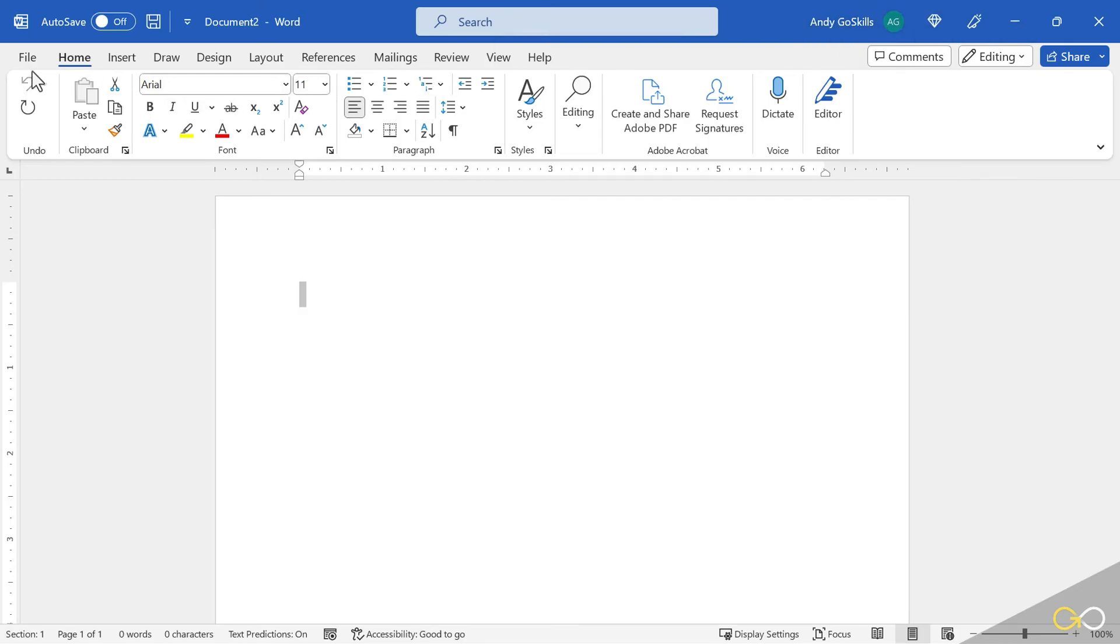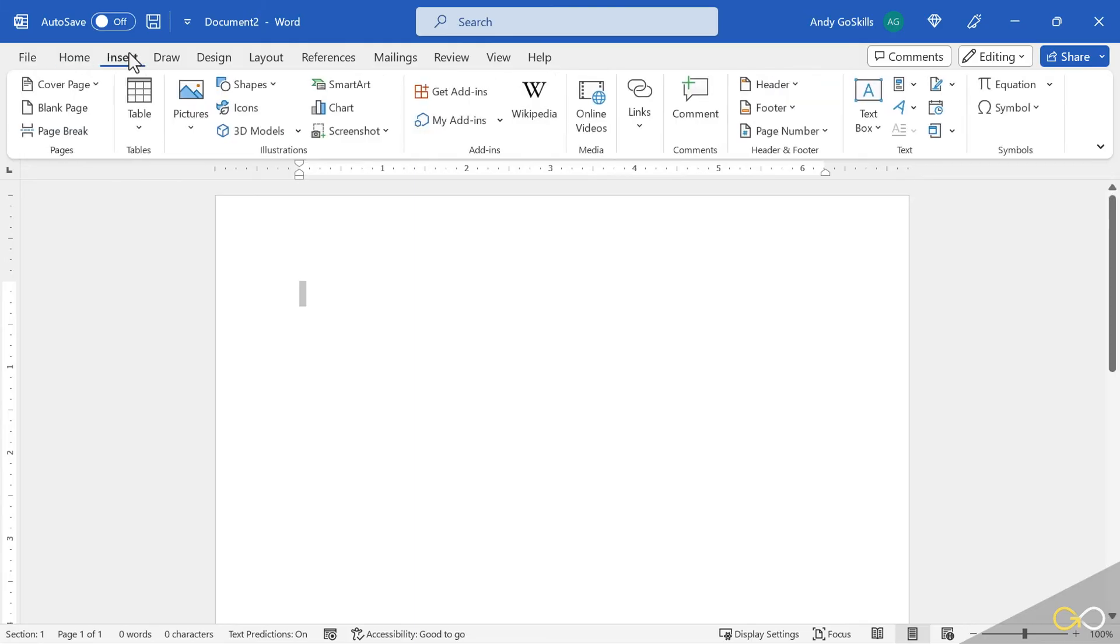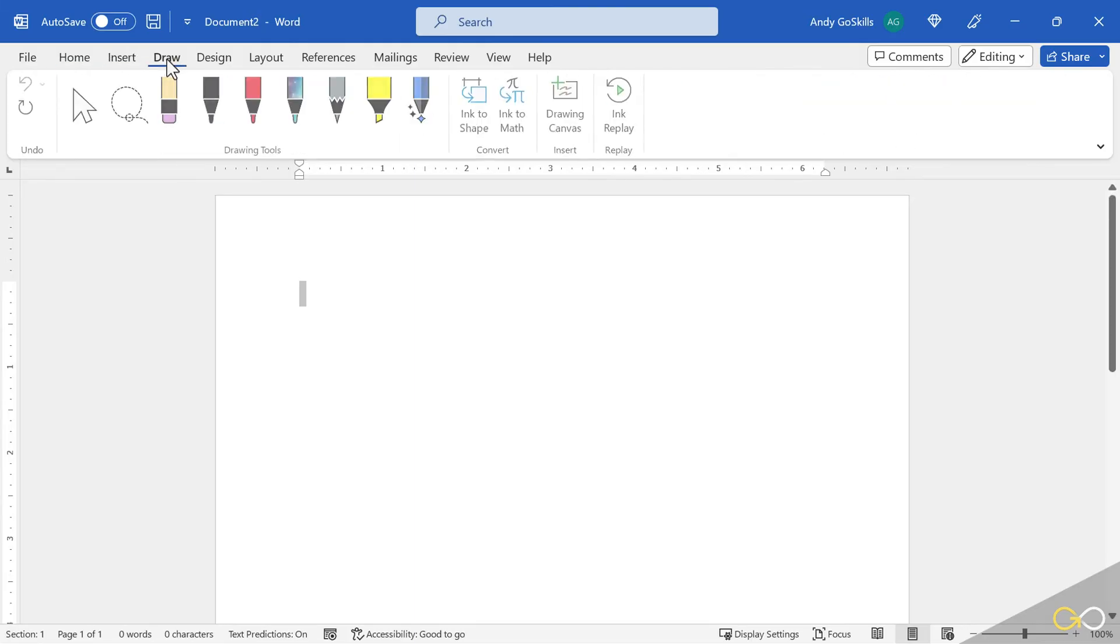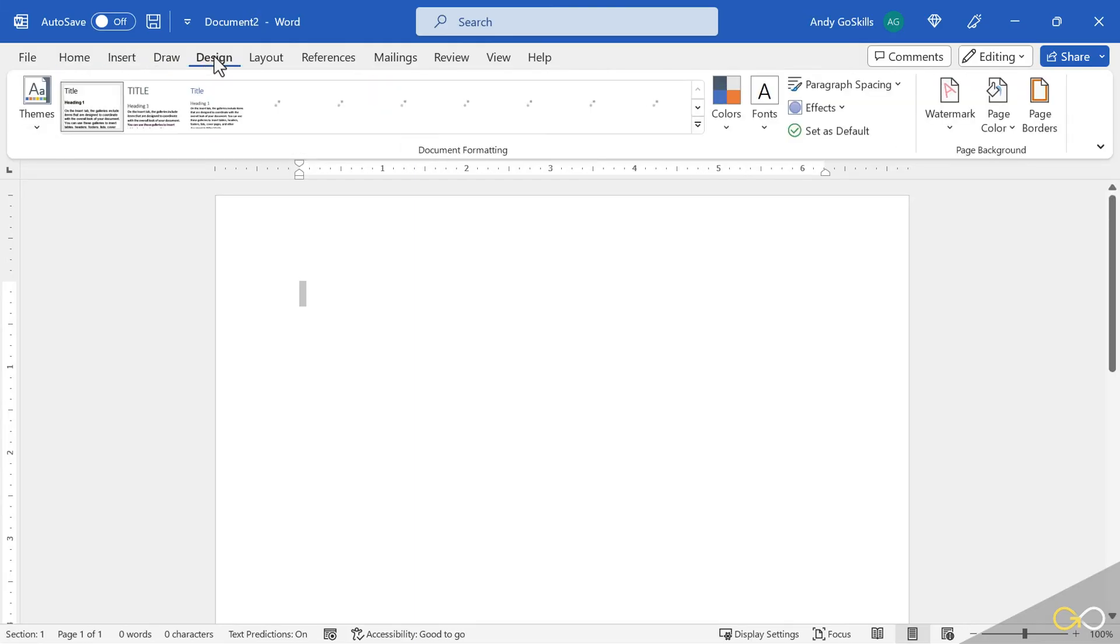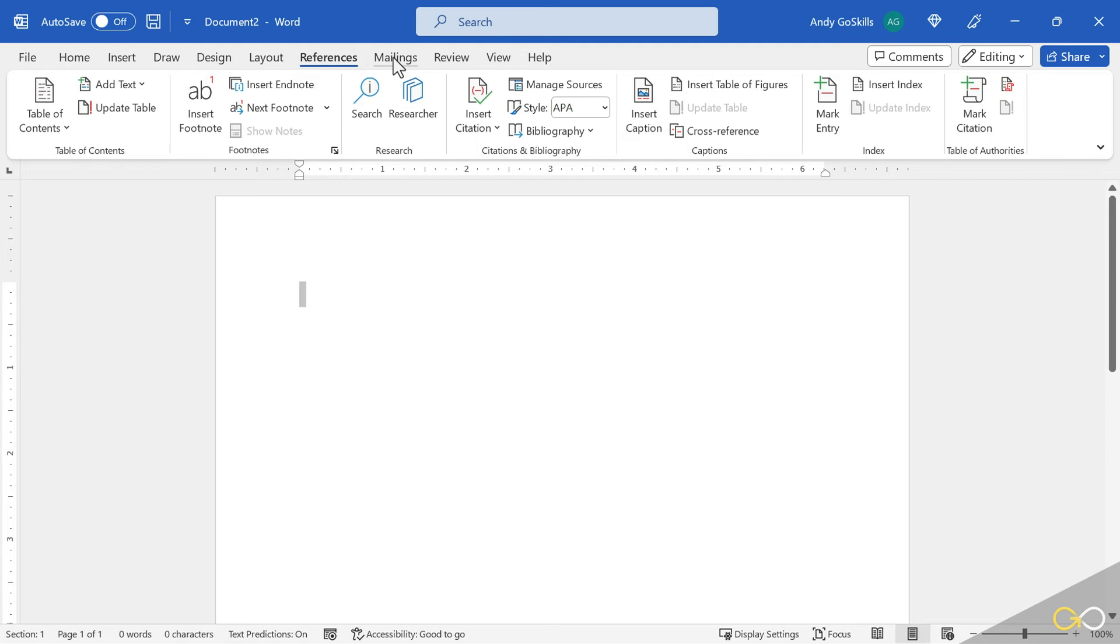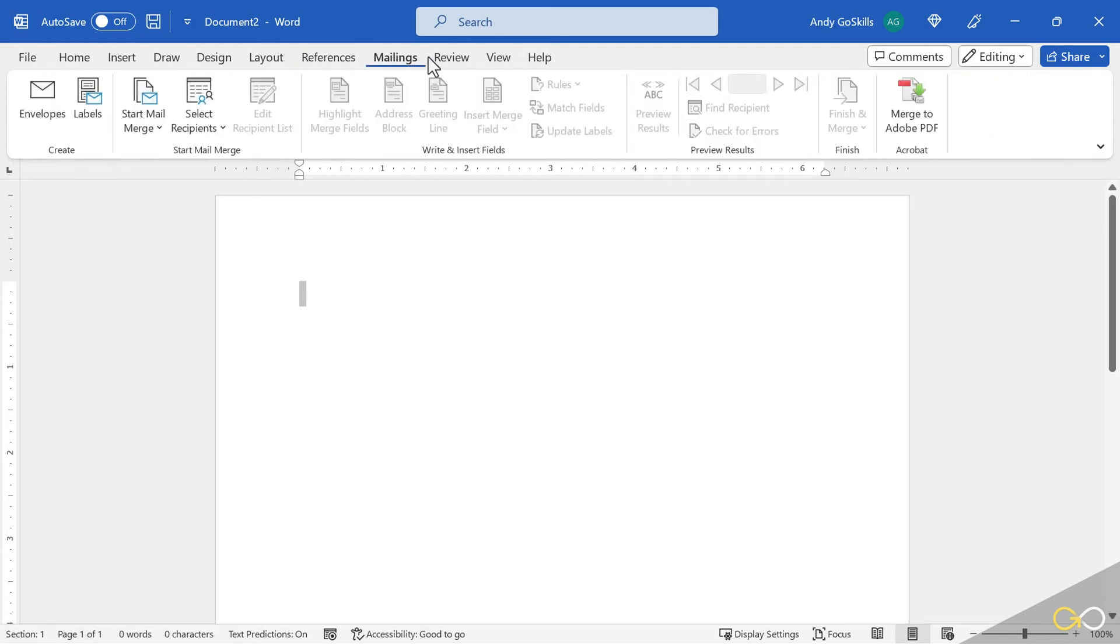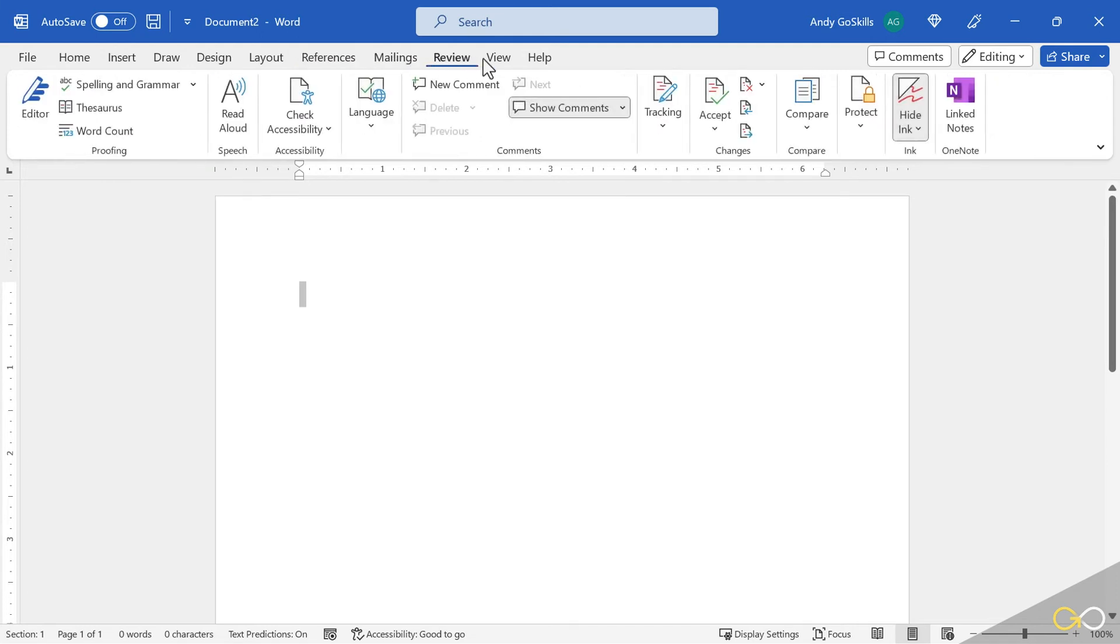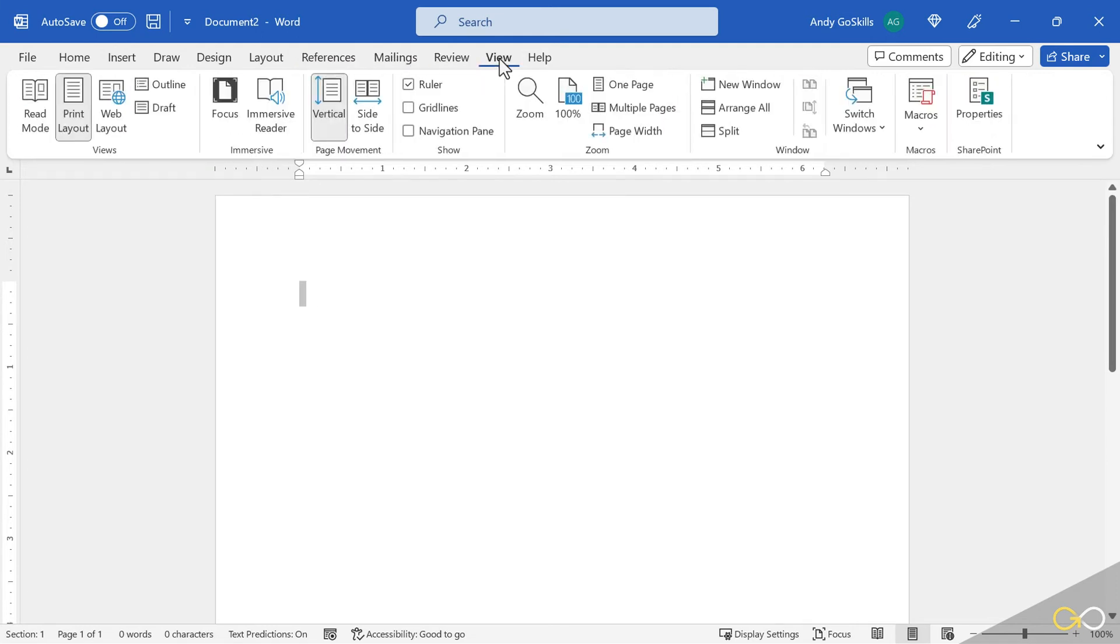Let's go to the next level down. We have file, home, insert, draw, design. These are called ribbons. They're full of buttons. There's a lot of work for us to do because we're going to have lessons on all of these.